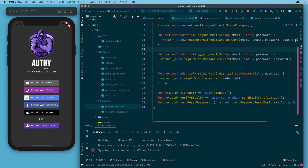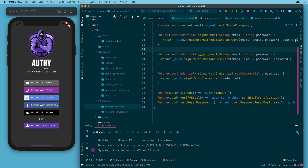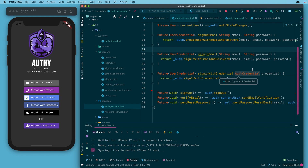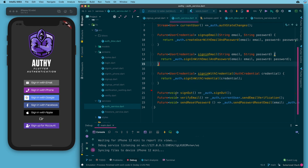Then there's this huge heavy-lifting function: signInWithCredential — just the auth instance dot signInWithCredential and then we pass it the credential. This is all we need to sign up or sign in with Google, Facebook, Apple, Microsoft, GitHub — all the providers supported by Firebase. There will be some work in the view model or bloc to get things into this AuthCredential object, but once we do, all we have to do is pass this generic credential and it will sign the user in depending on the response from Firebase.